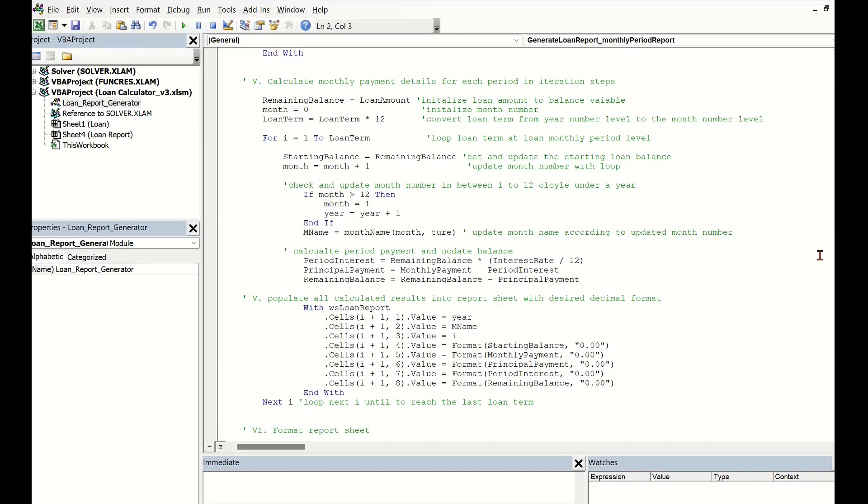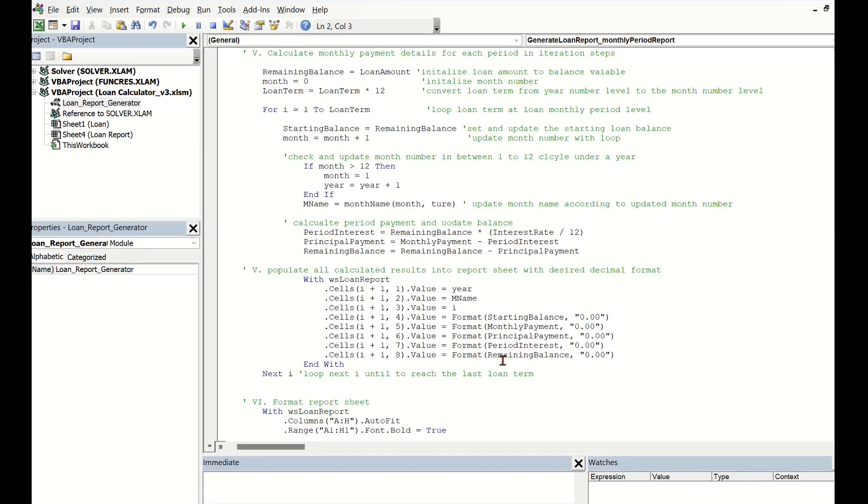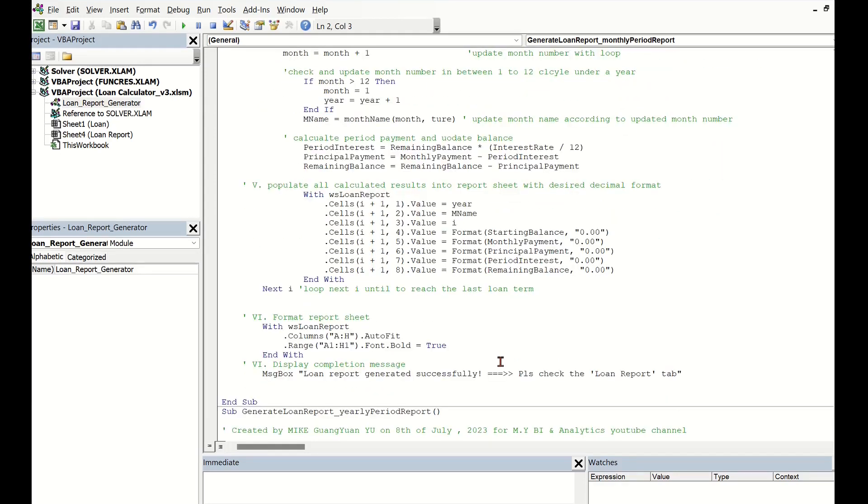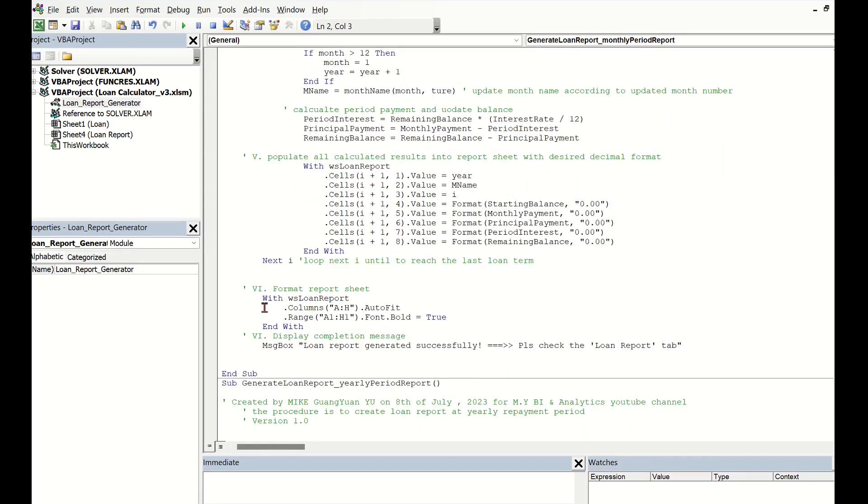By the end of the loop, we have all results populated into the report sheet. The last step is to format the column size and font size of the header. Then pop up a user message that the report is ready for checking in the report sheet.